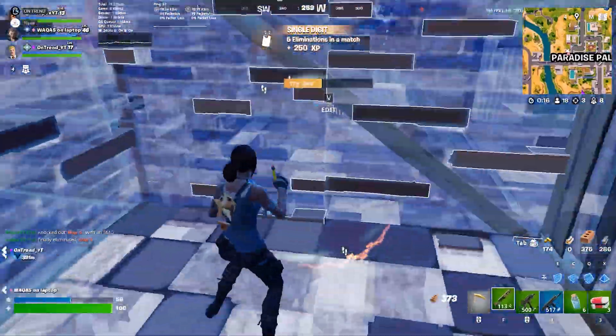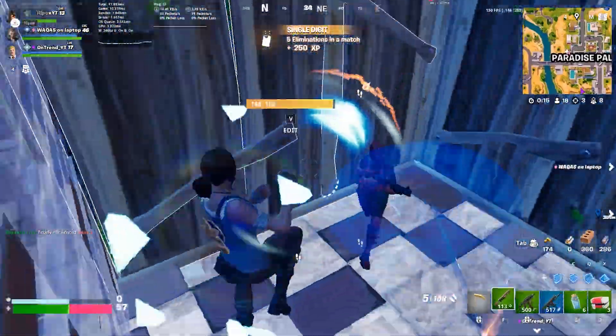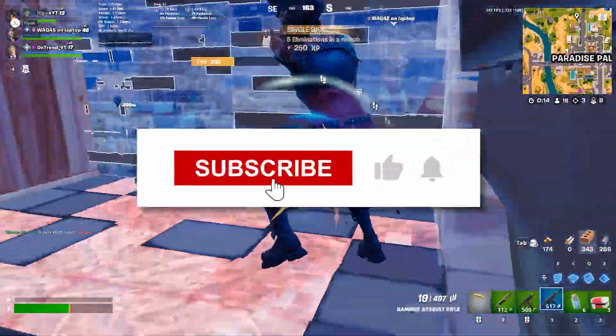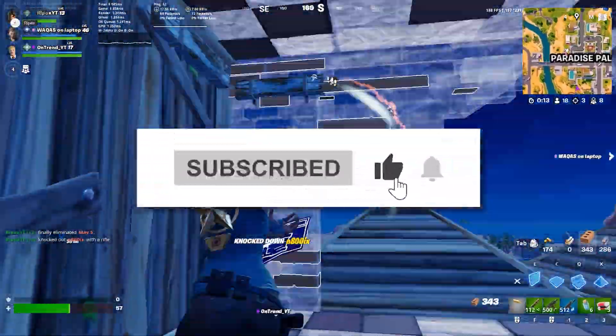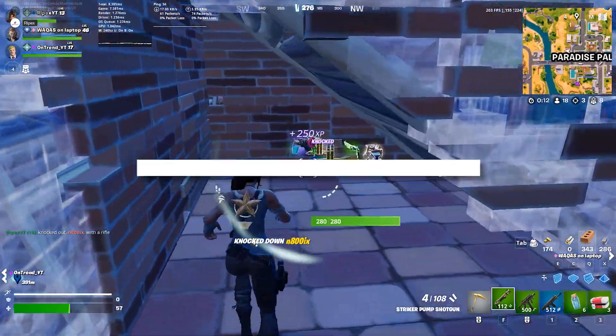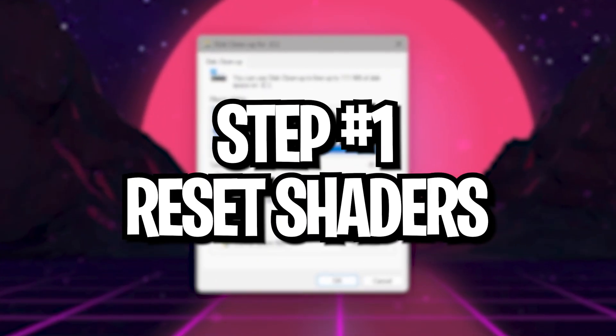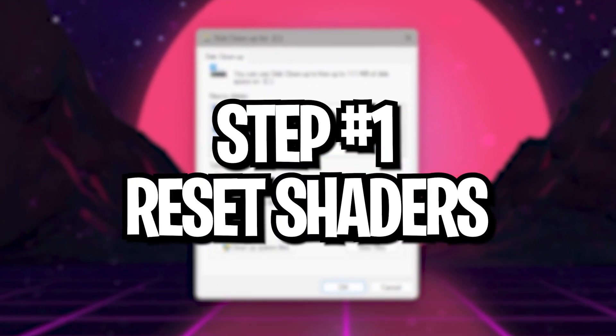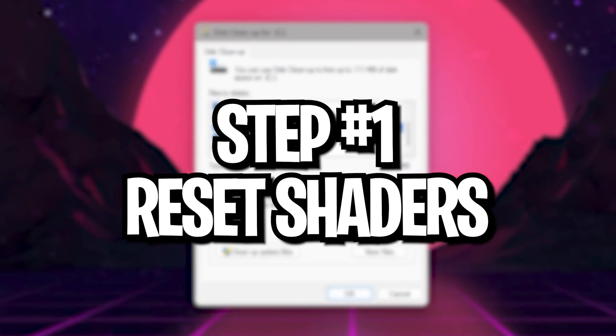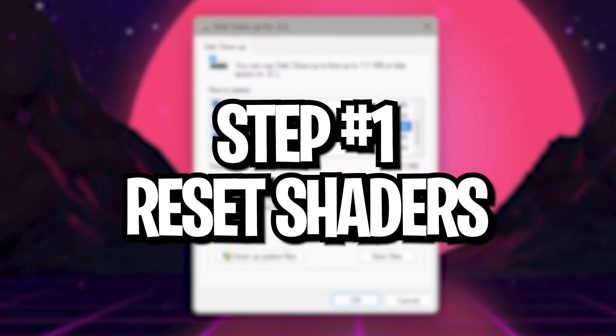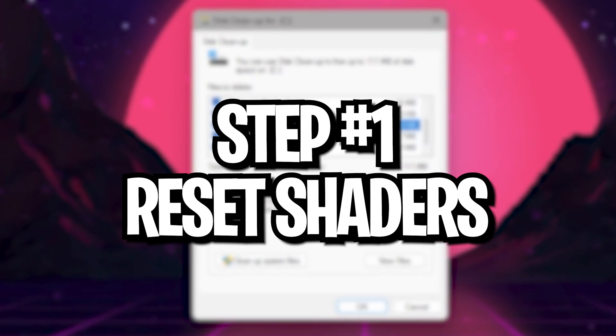Make sure to watch this whole video. If this is your first time here, please subscribe, drop a like and let's get straight into it. In the very first step, we are going to reset our system's Shader Cache.